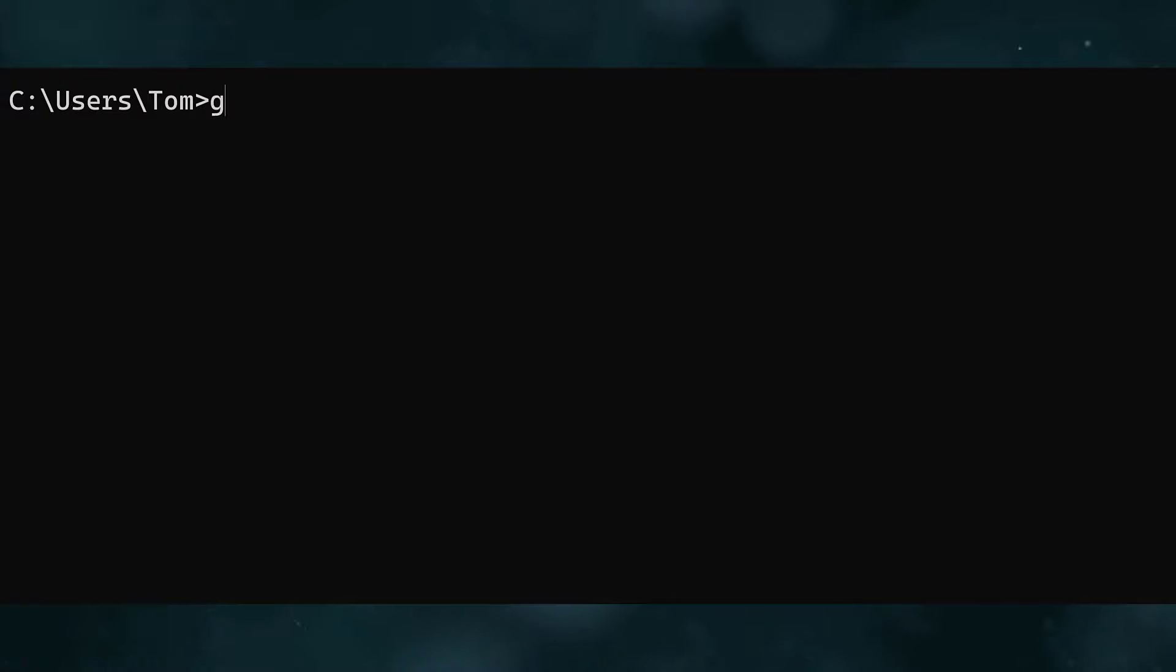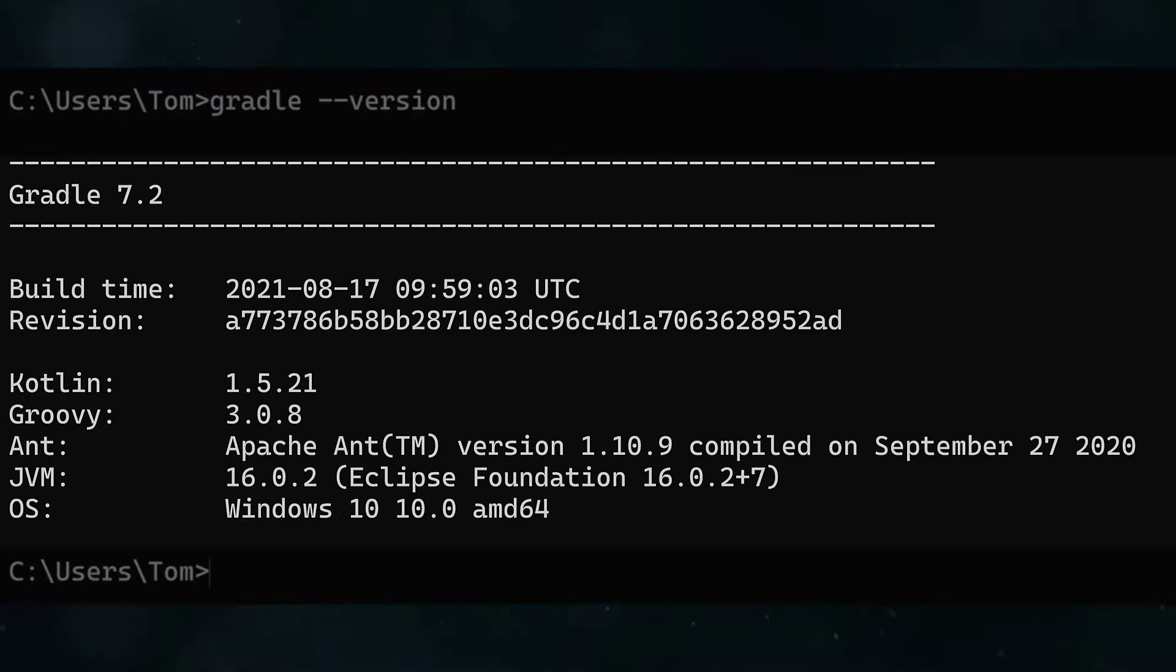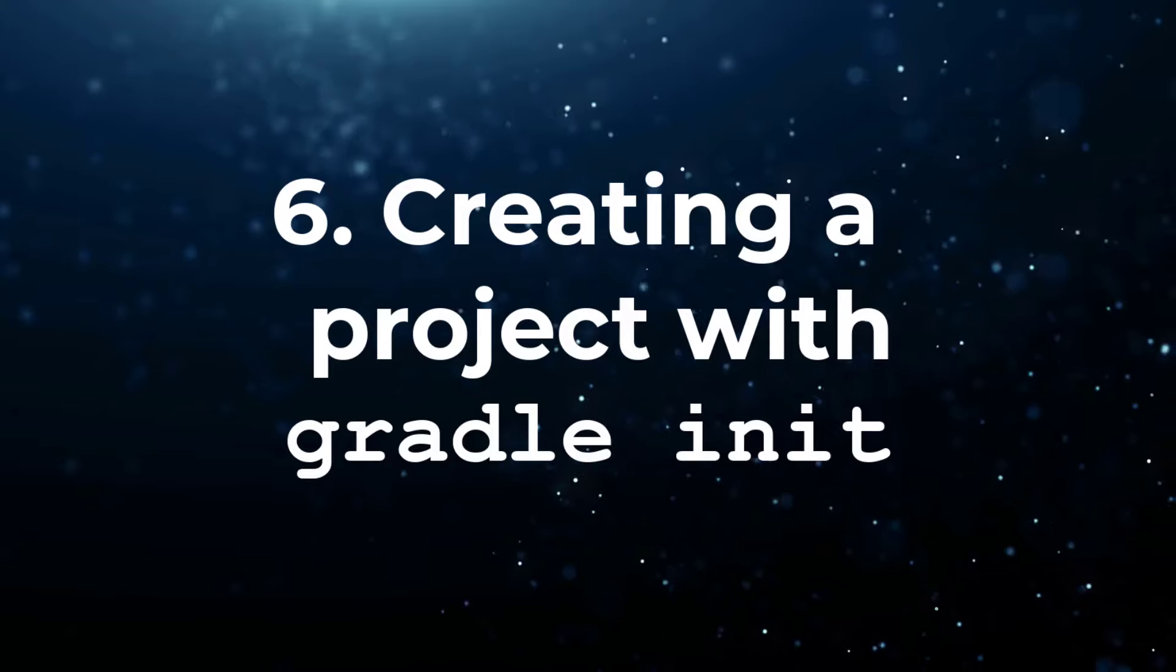To double check it's all working, open up a command prompt, type gradle --version, and hit enter. If you see output that looks like this, you're good to move on to the next stage.